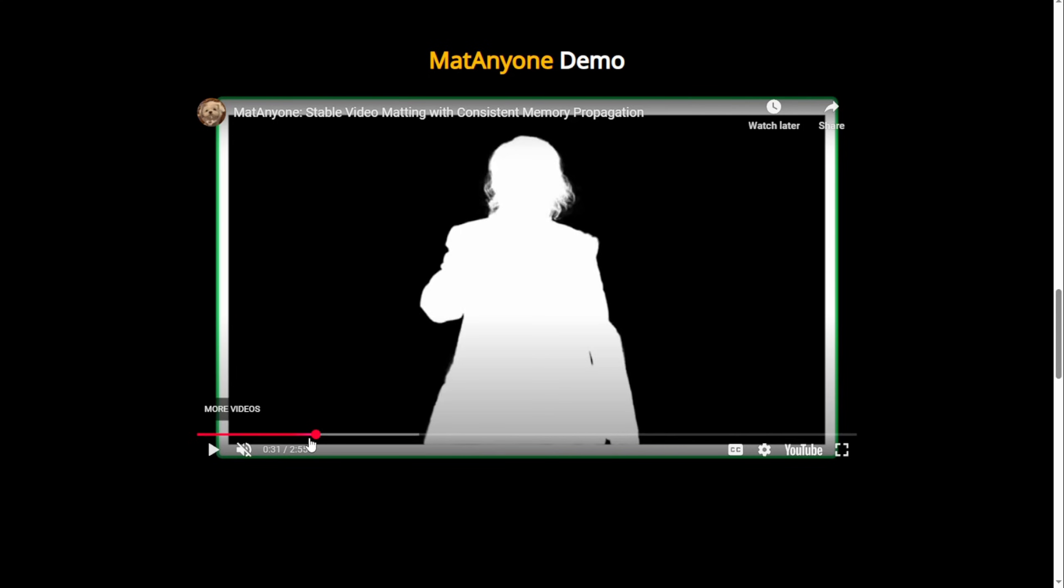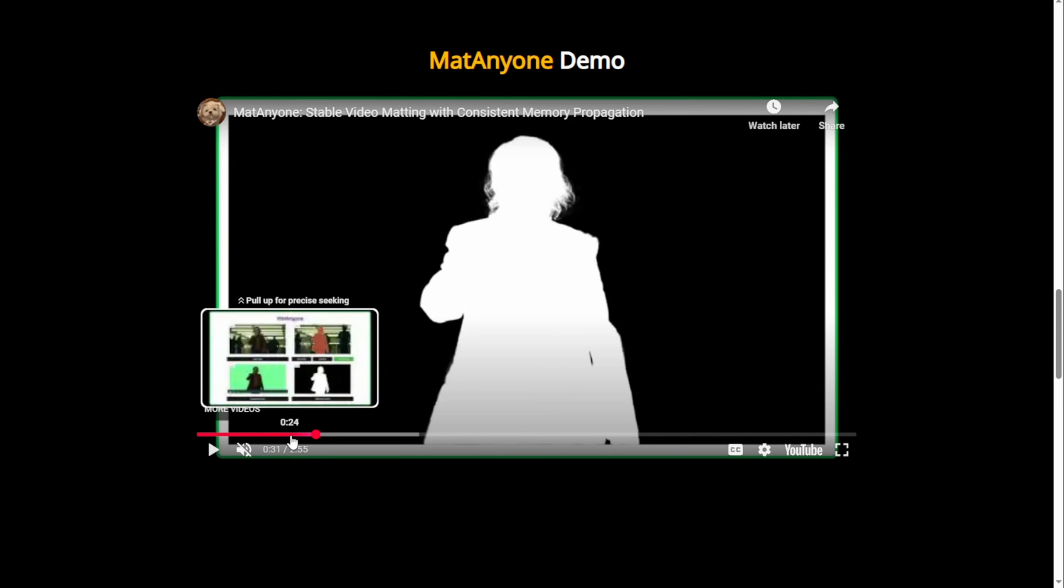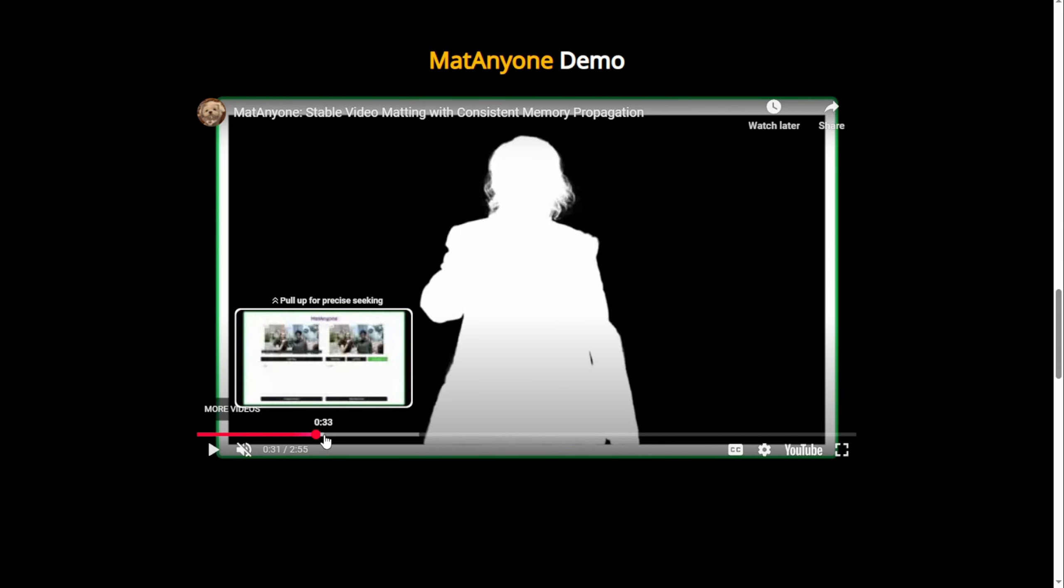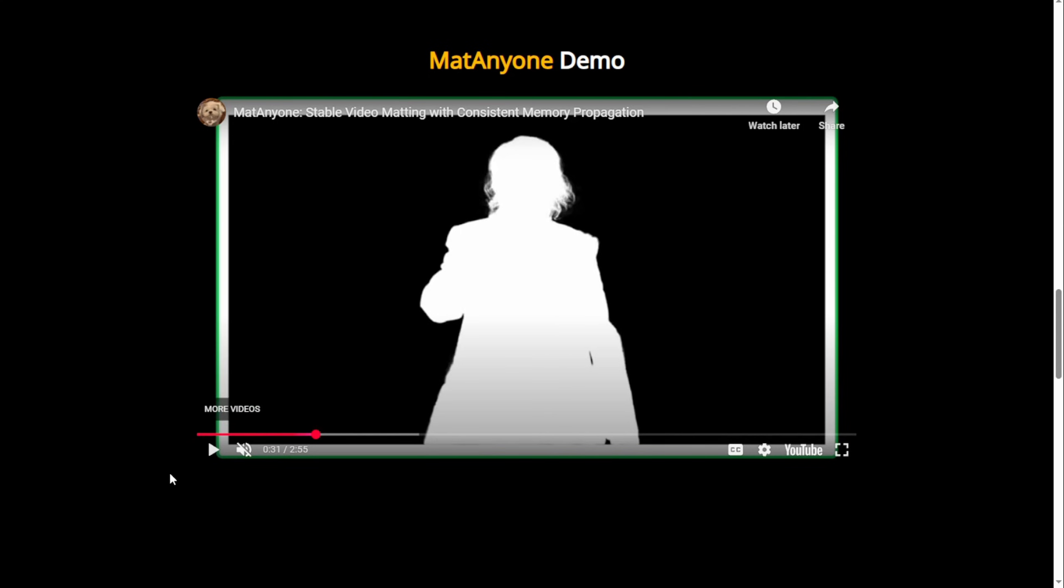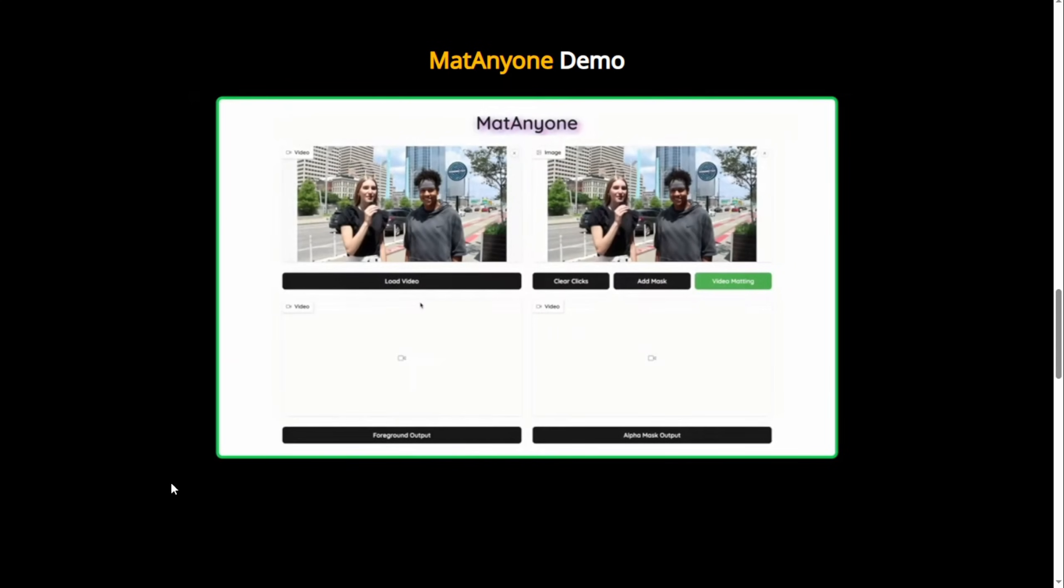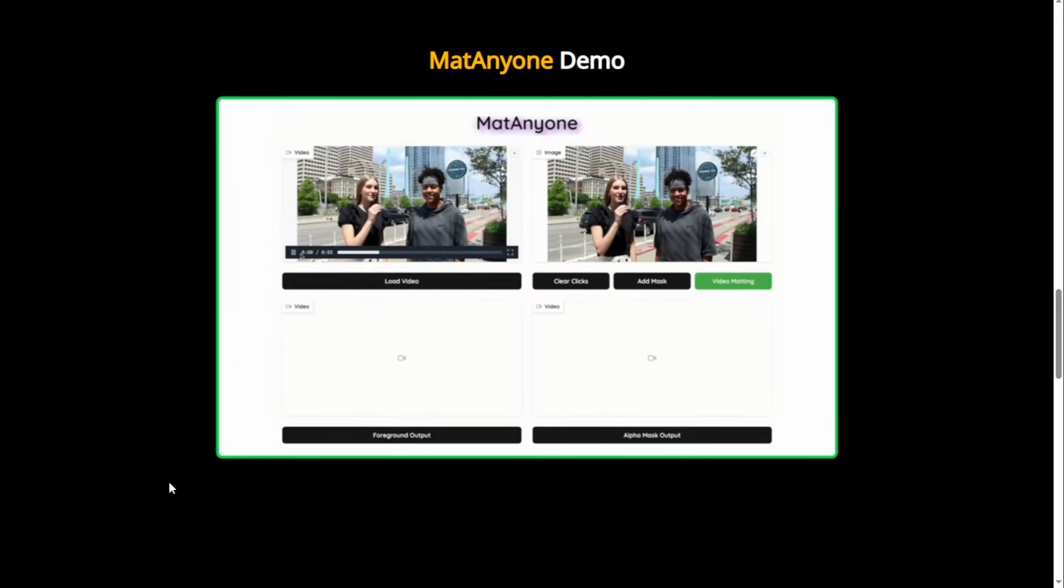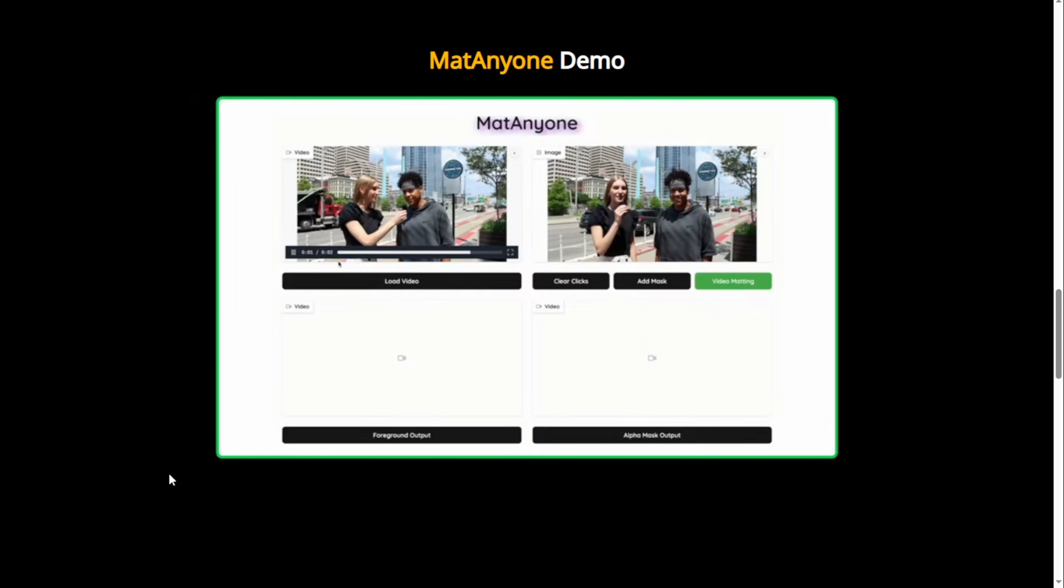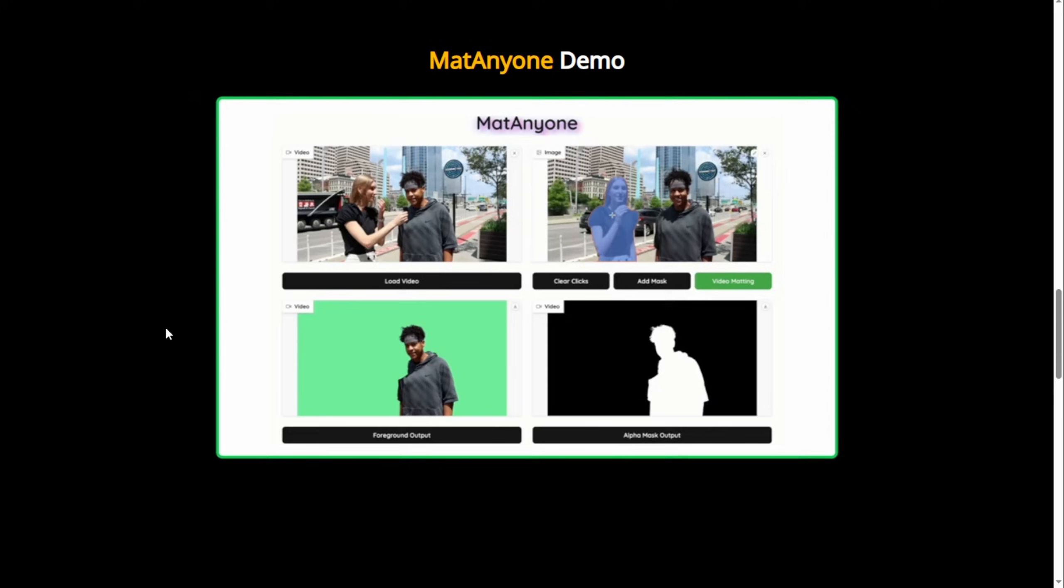For example, you can see in this video here, how the first mapping of the object allows it to follow through the whole motion and movement of the character throughout the video.